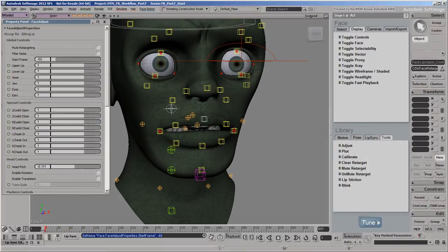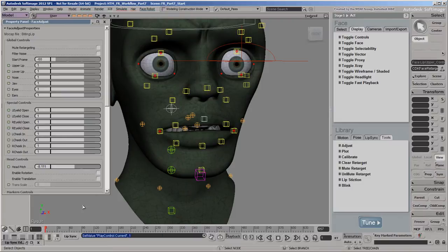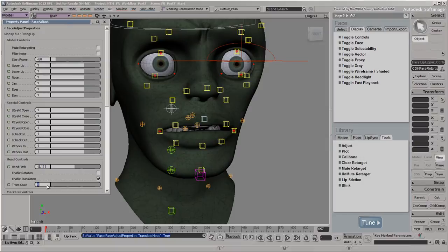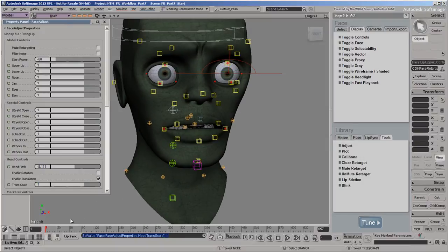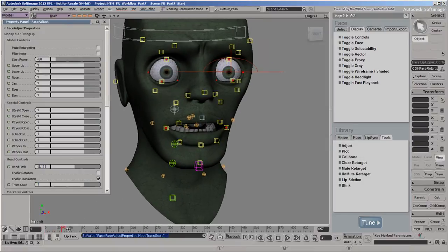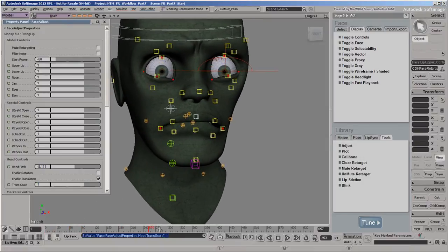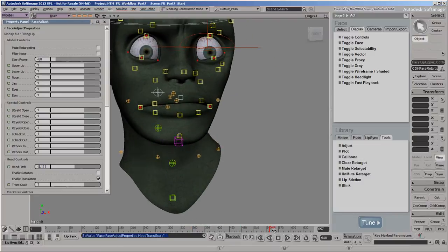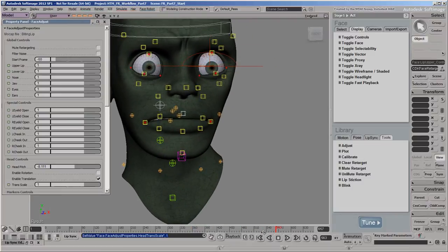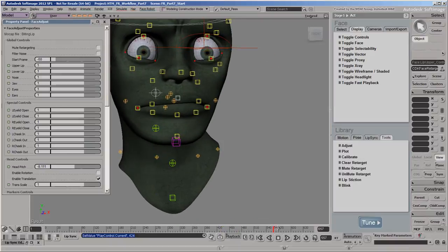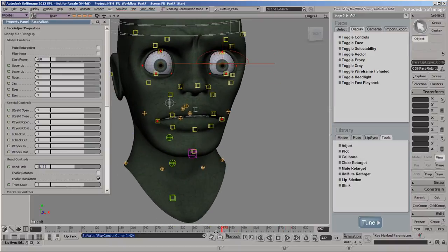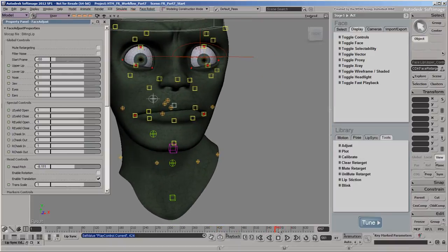The mocap file includes translation animation on the head, so we'll select Enable Translation, and set the Trans Scale value to 1 so that the translation comes through at 100%. You can see that the head moves around a bit too much in the last section, so we'll scale down the translation's influence over those frames.